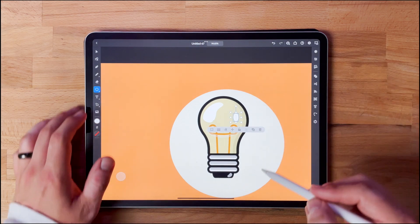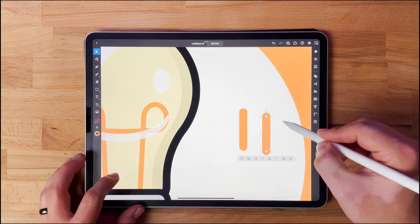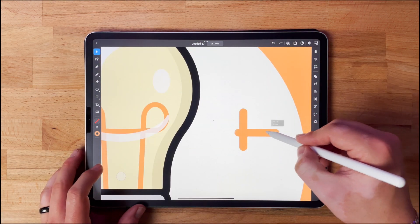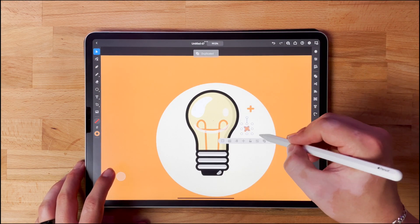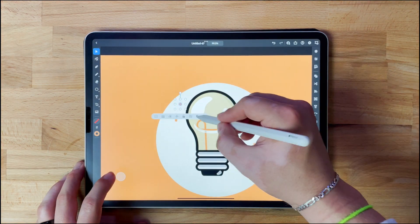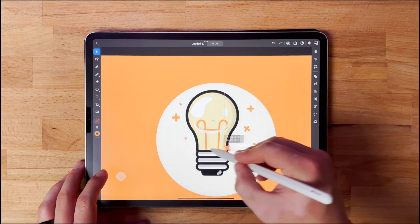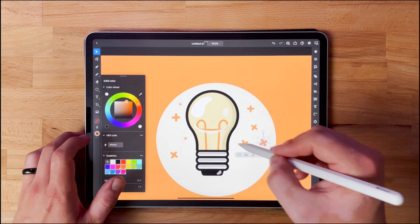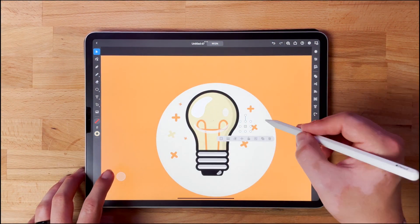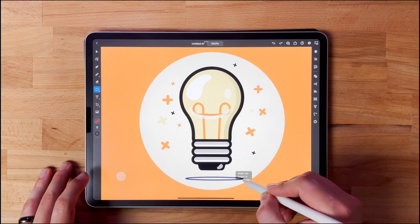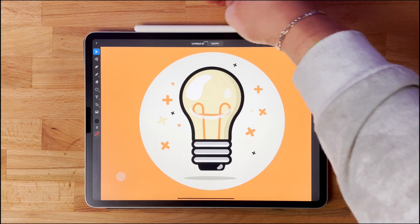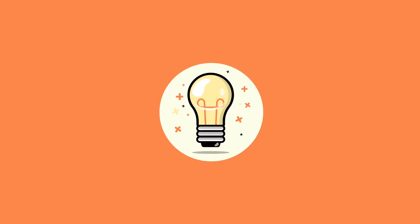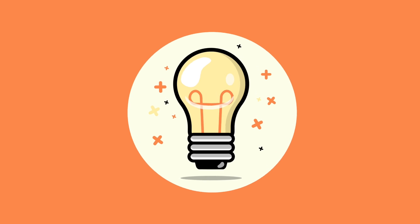So I pretty much have everything where I want it, so what I'm going to do now is just add some last little touches and flair and get the composition where I want it. One last little shadow and there it is, guys. I hope you guys enjoyed watching this — I had a lot of fun putting it together and hopefully you were able to follow along and create something cool.